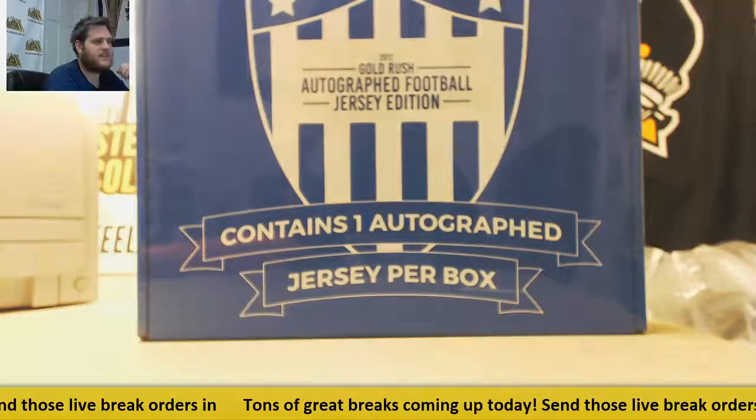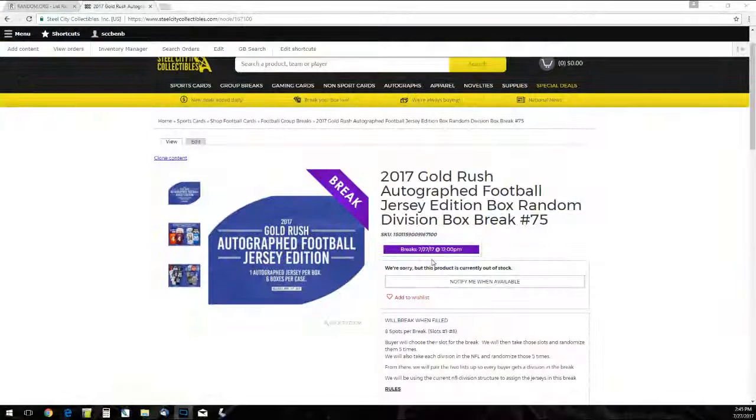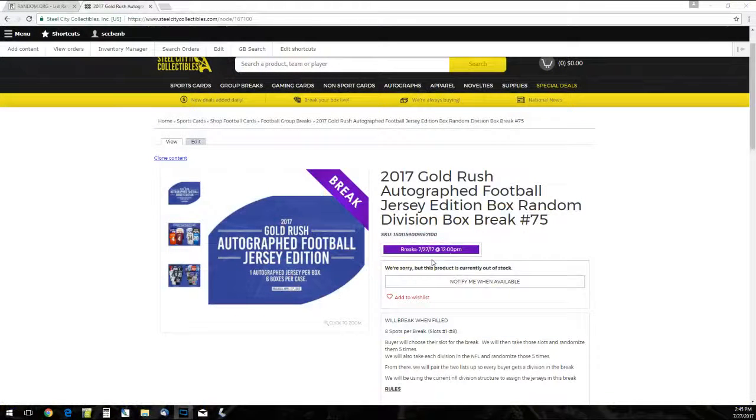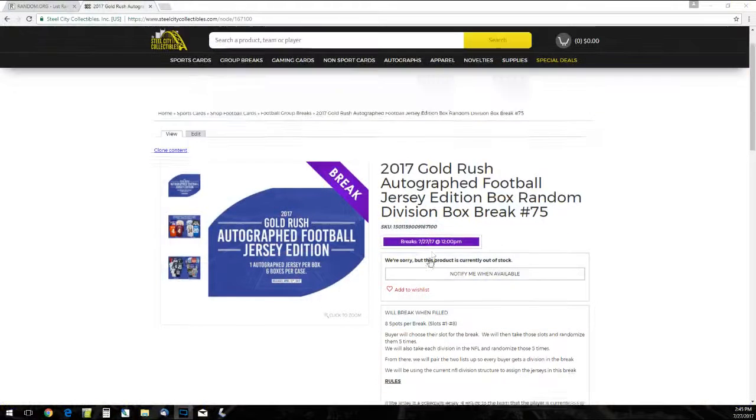Hey everybody, what's up? Let's get going with our 2017 Gold Rush Autograph Football Jersey Edition Random Division Box Break Number 75.